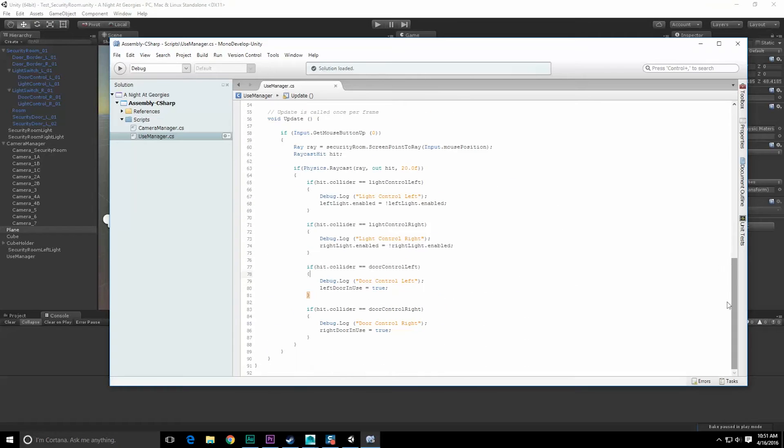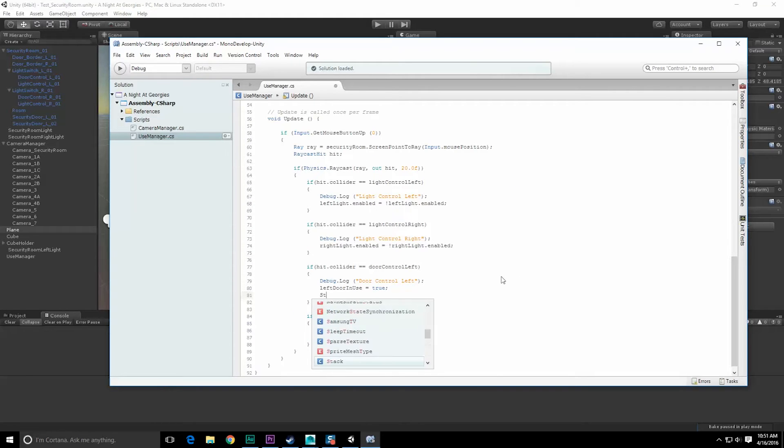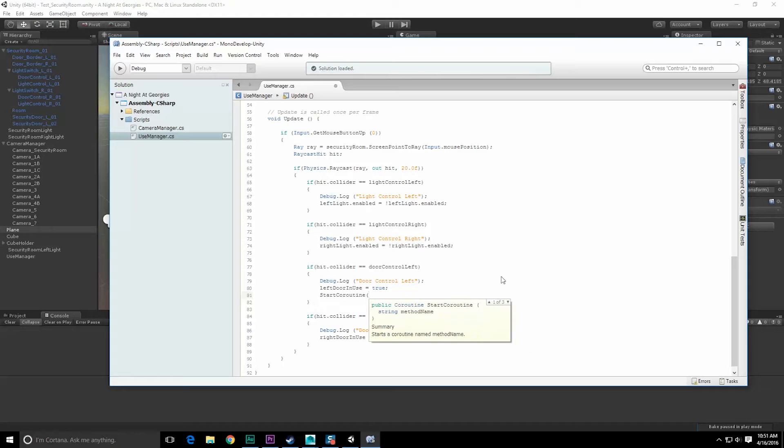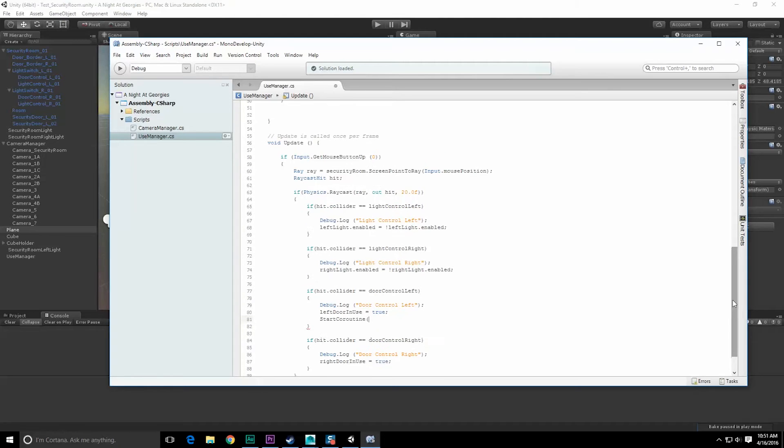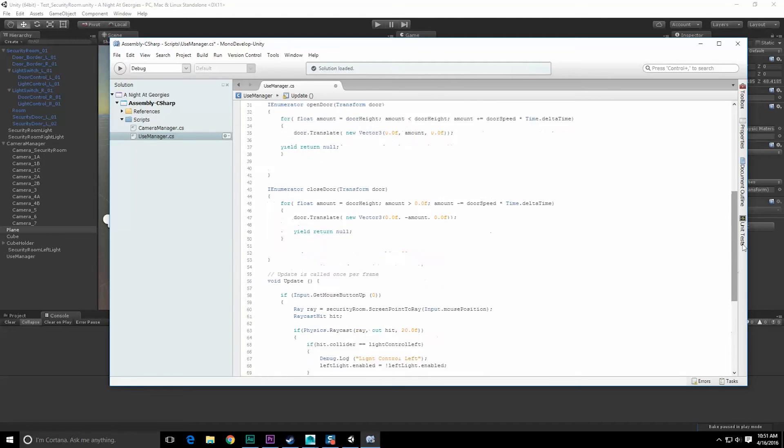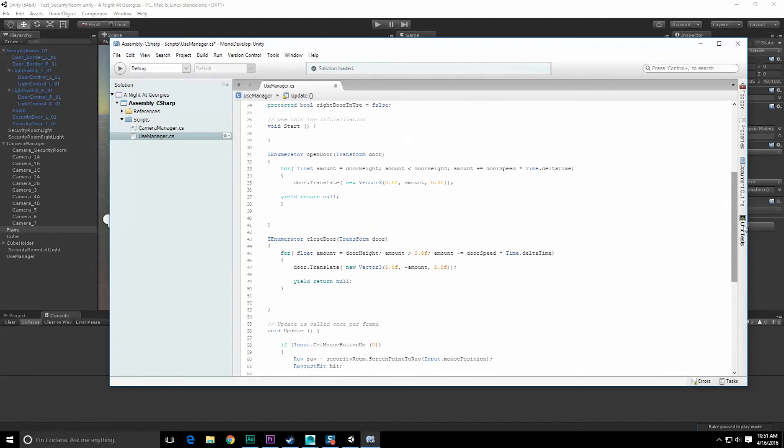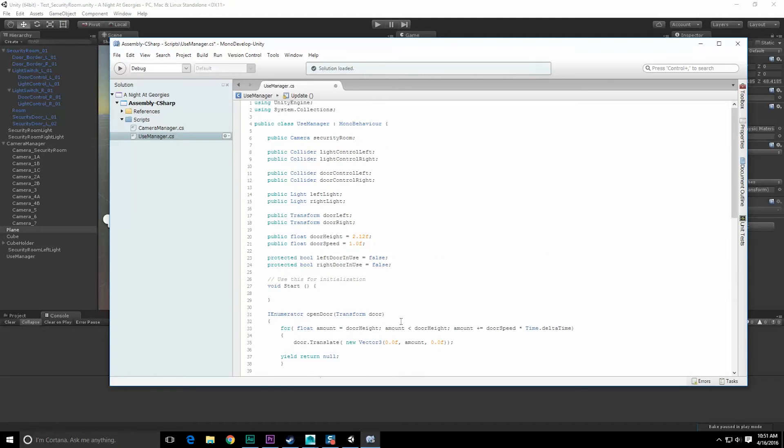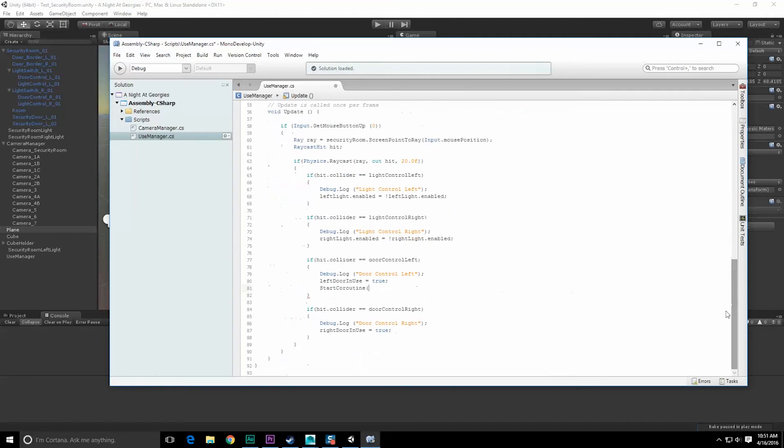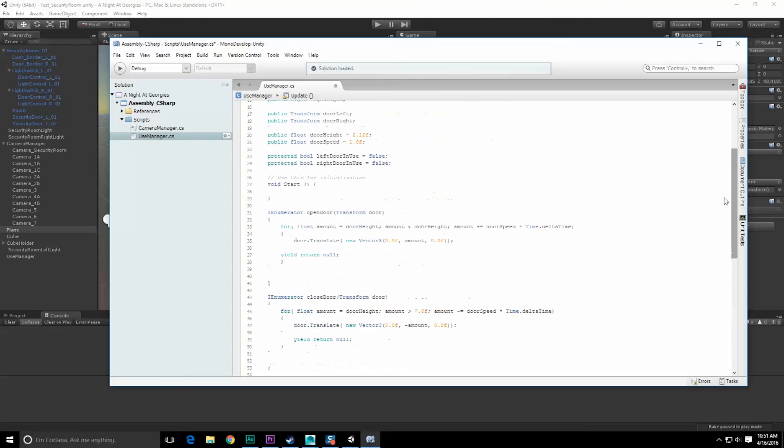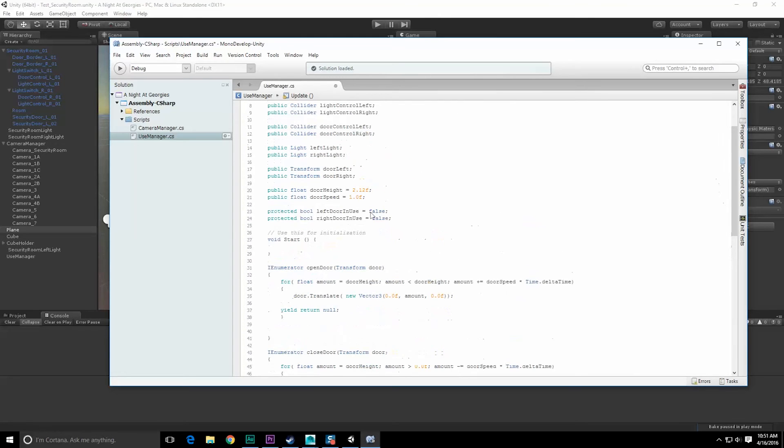And let's call start coroutine, coroutines name as well as the parameter I want to pass in. So I want to do open door and close door. Now I need to - but before I can even do that, I need to know the state of the door, whether or not it's open or closed.